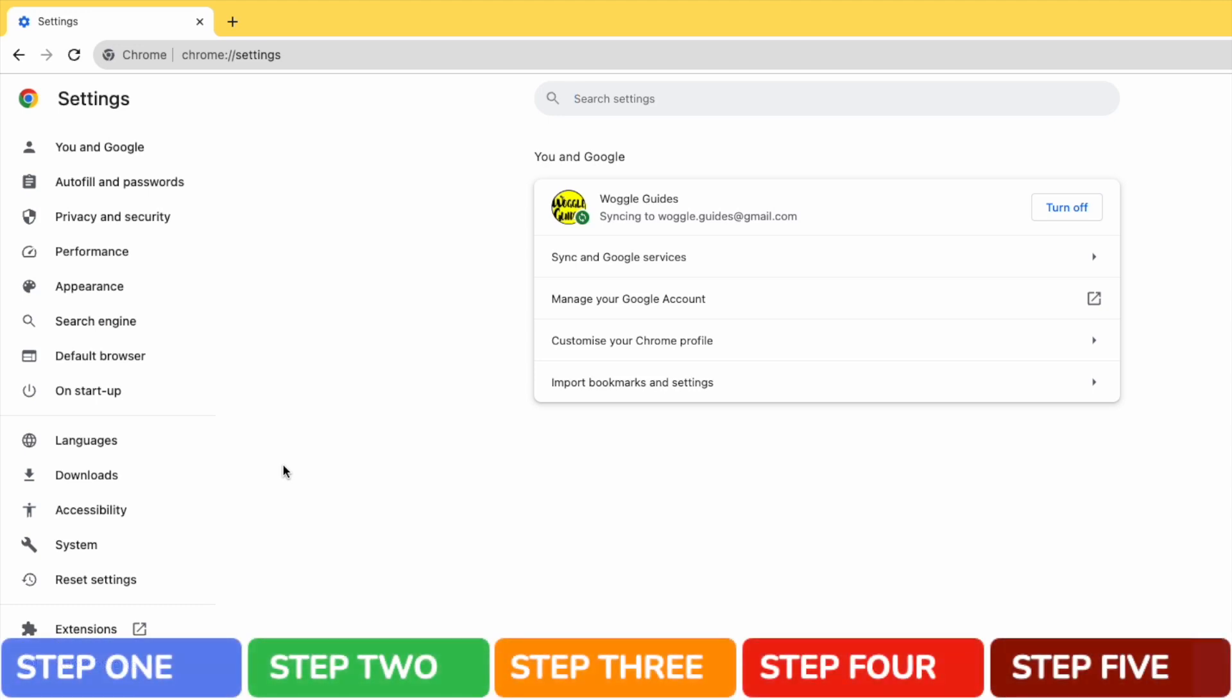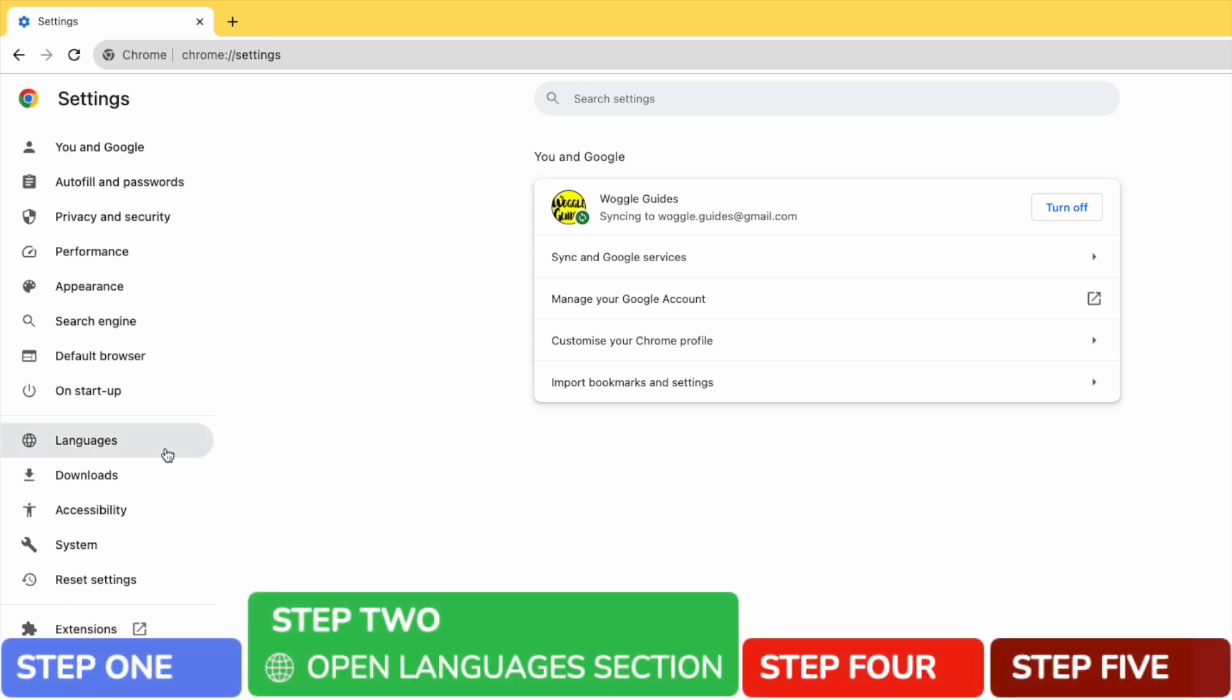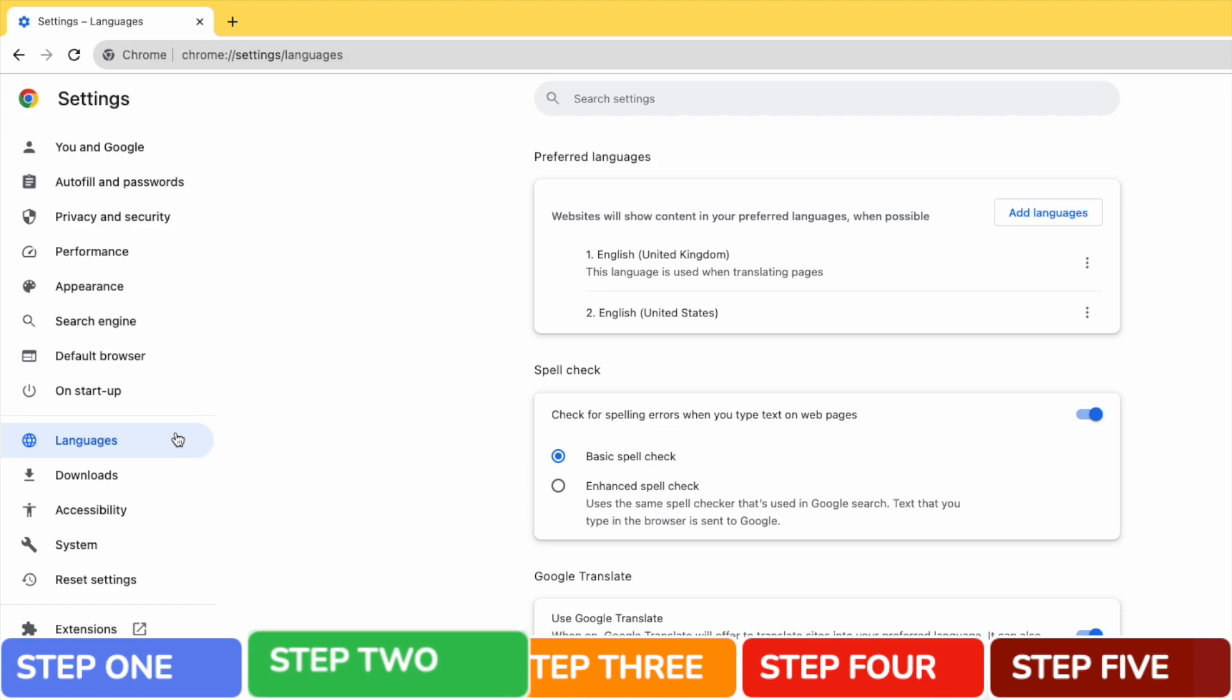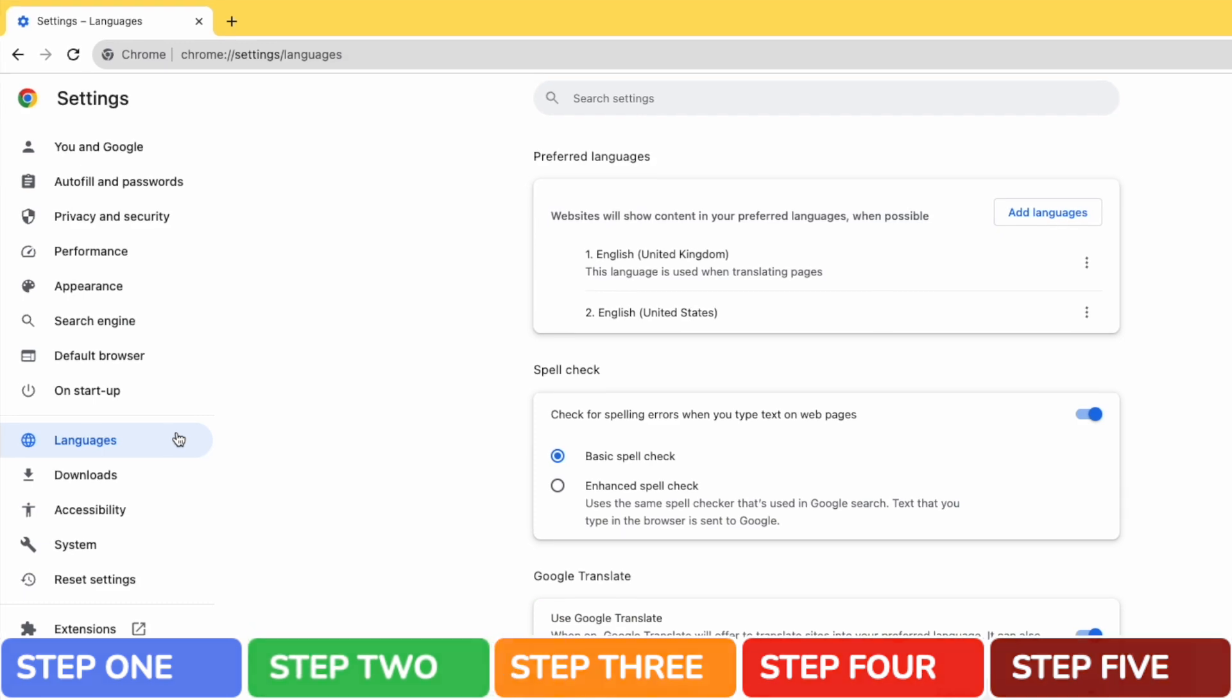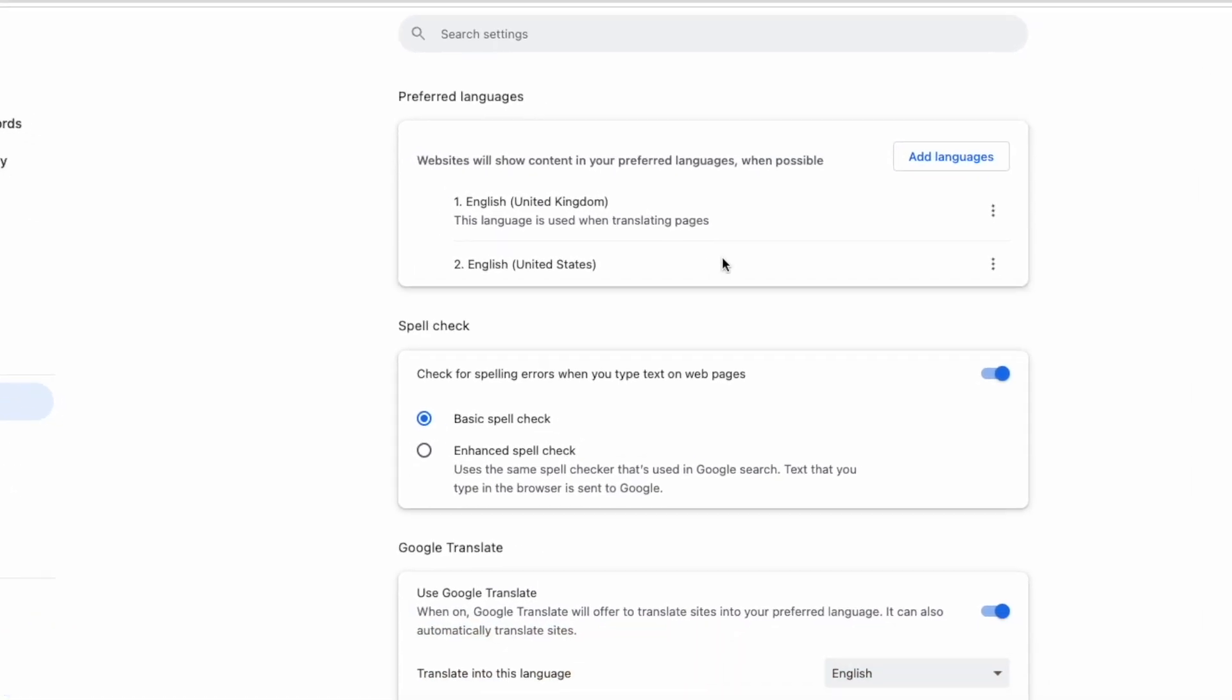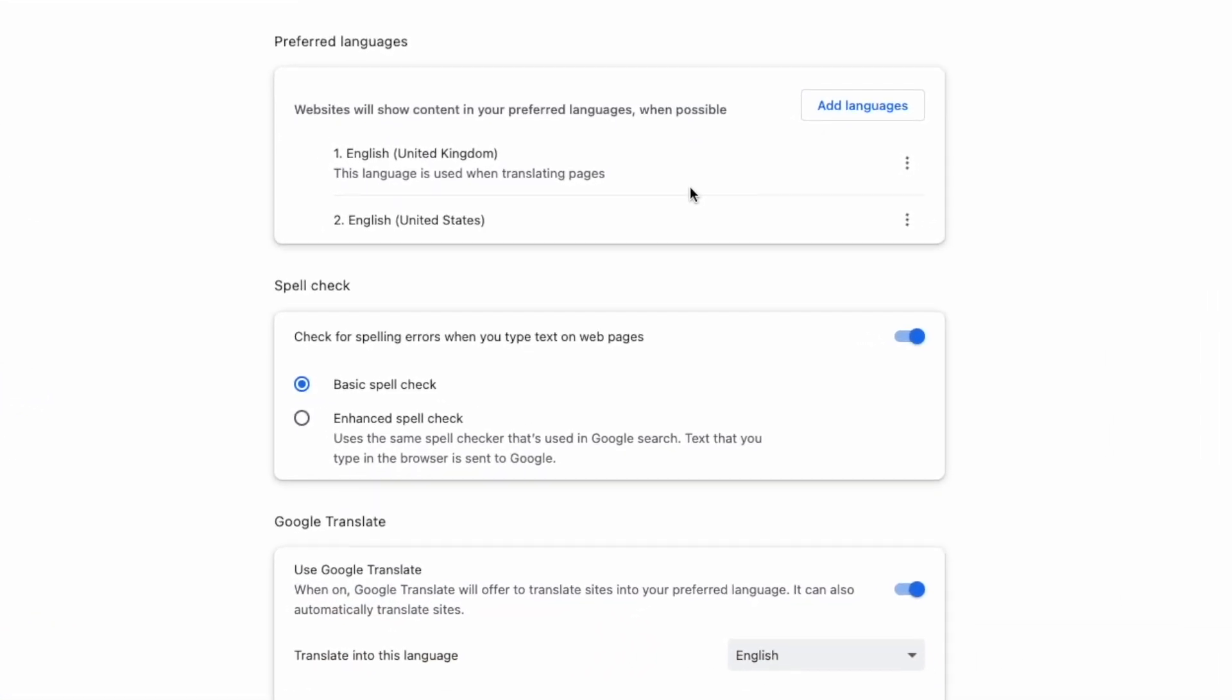From the left hand menu I'm now going to open the languages section shown here. This then presents a number of language and translation options within Chrome. At the moment you can see my browser is set up by default to only show content in UK and US English. I'm going to change this to set French as my default language.